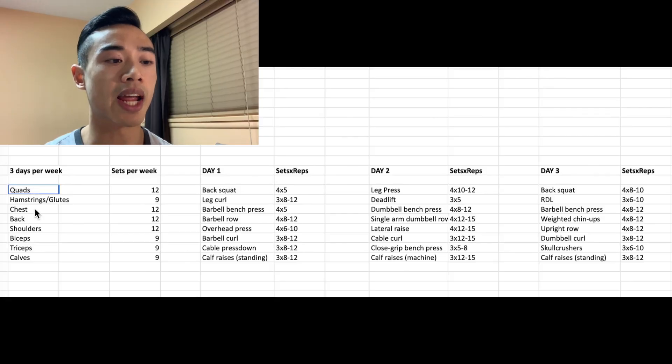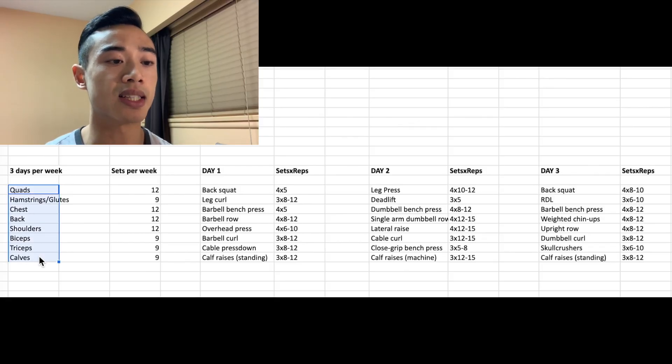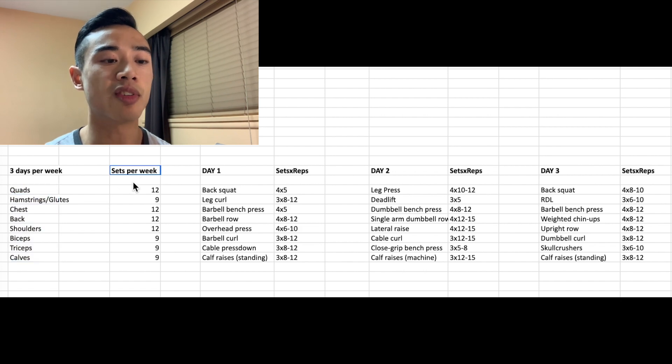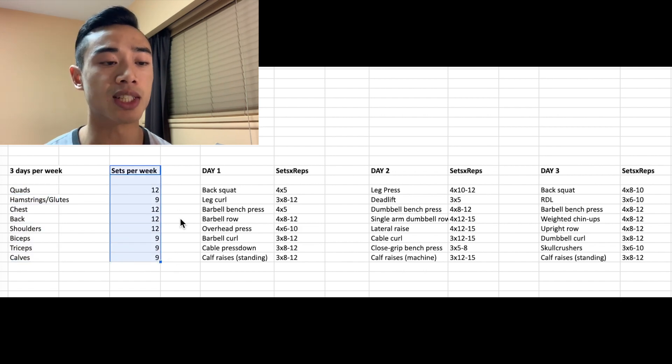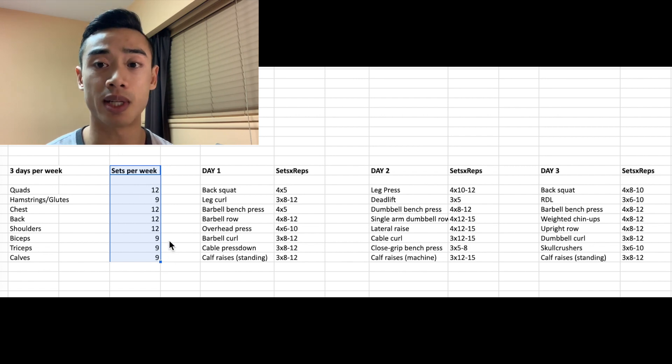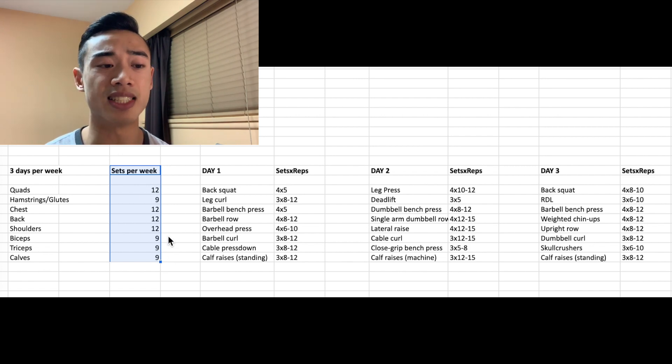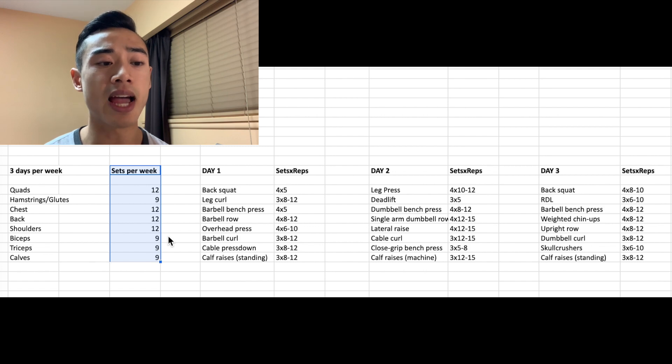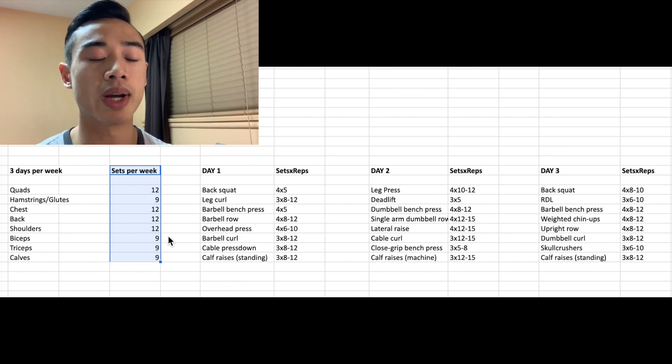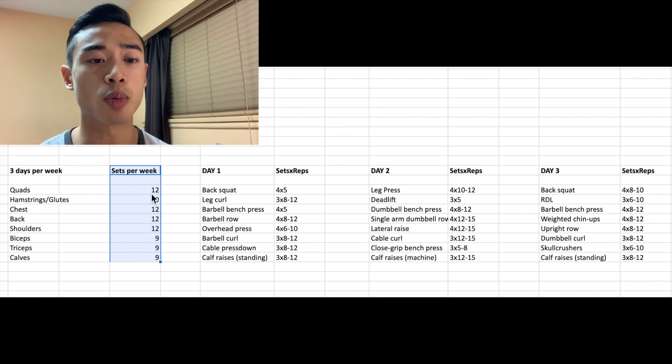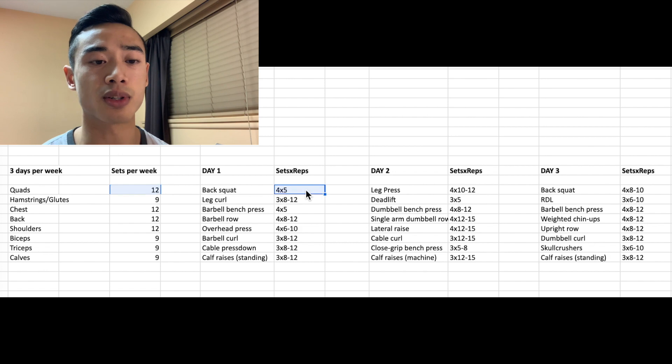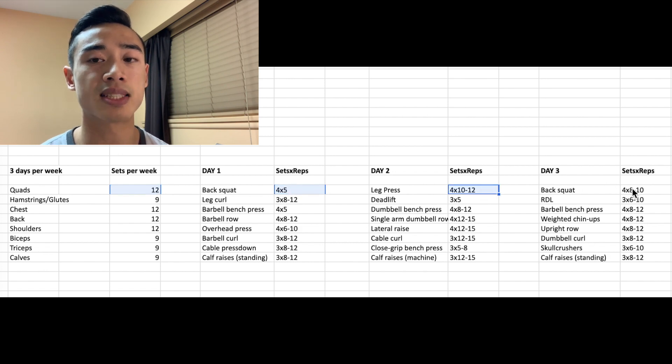So again, we've got our eight muscle groups and this time in terms of sets per week, we've bumped up the volume since we have more days to train and we're centered more around 10 sets per week per muscle group, which is at the lower end of the ideal range of 10 to 20 sets, as I mentioned in my volume video. Now I've written this in a very simple way in that I take the number of sets per week and simply divide it by three.